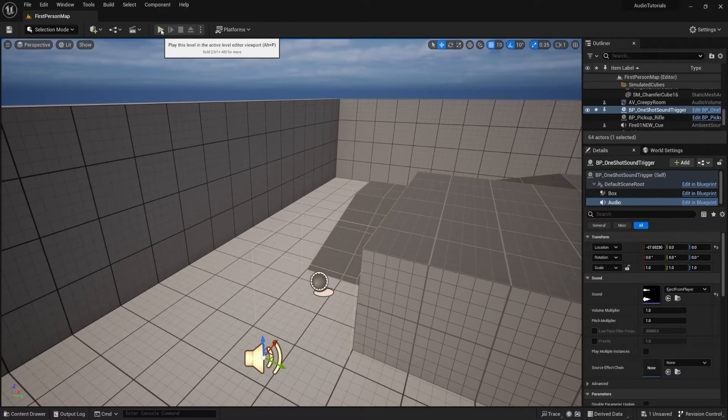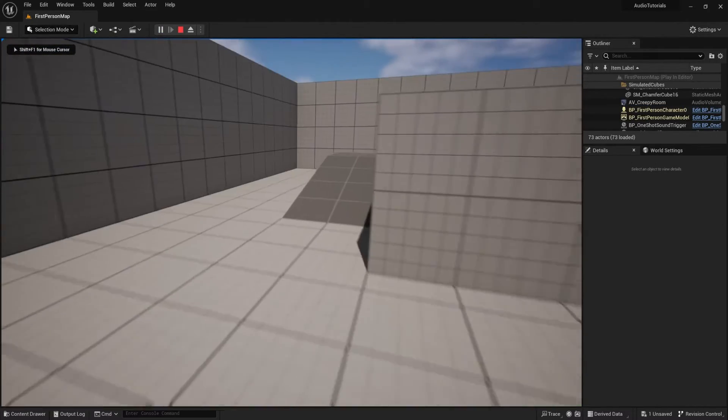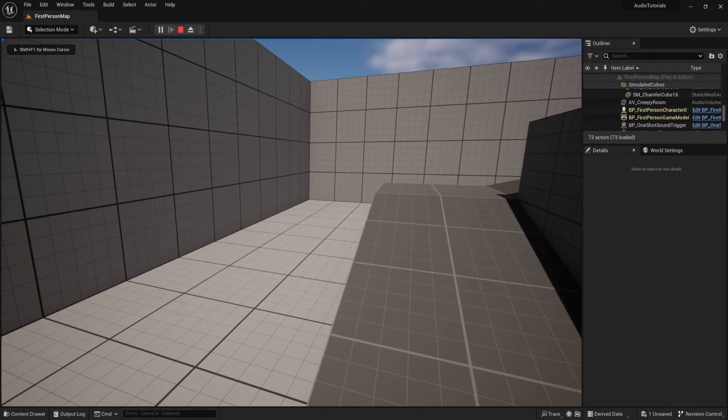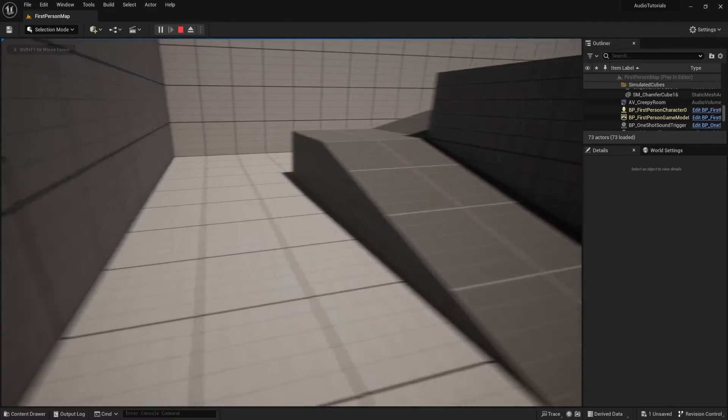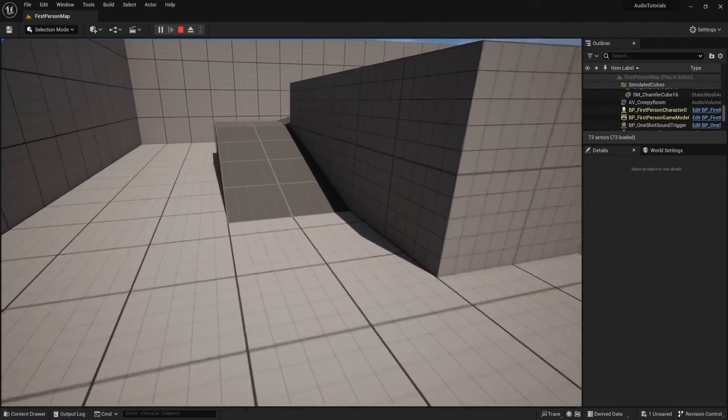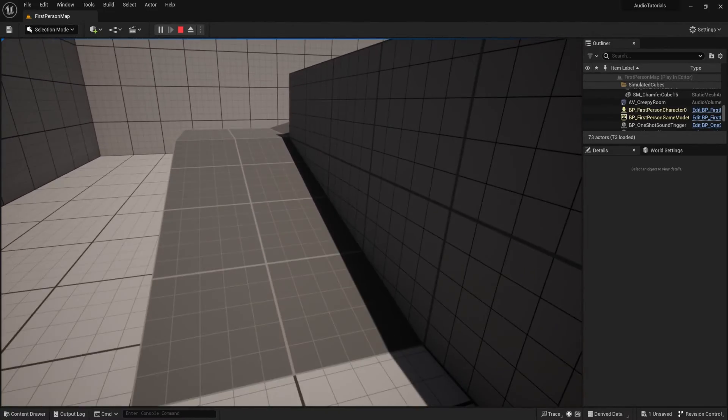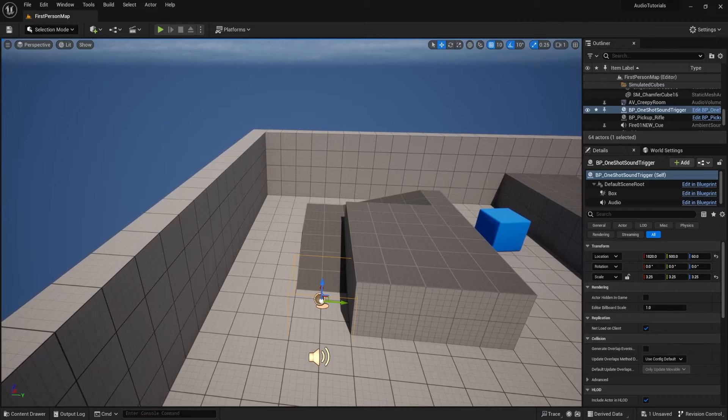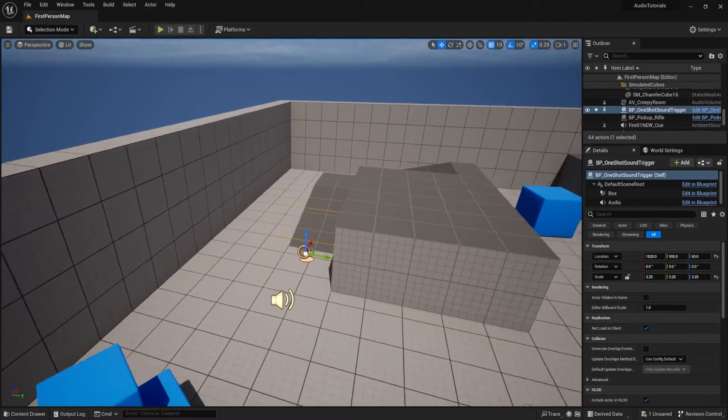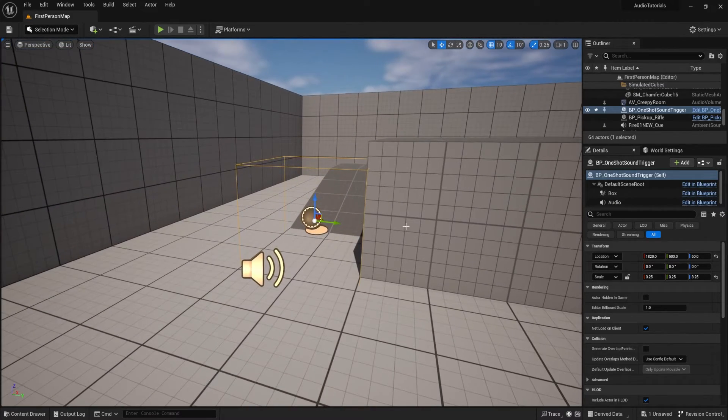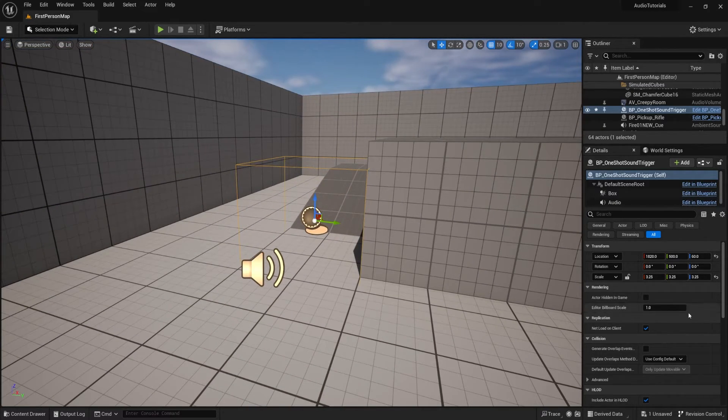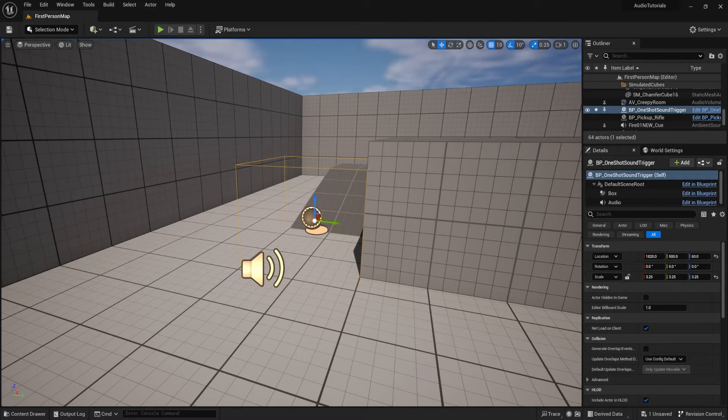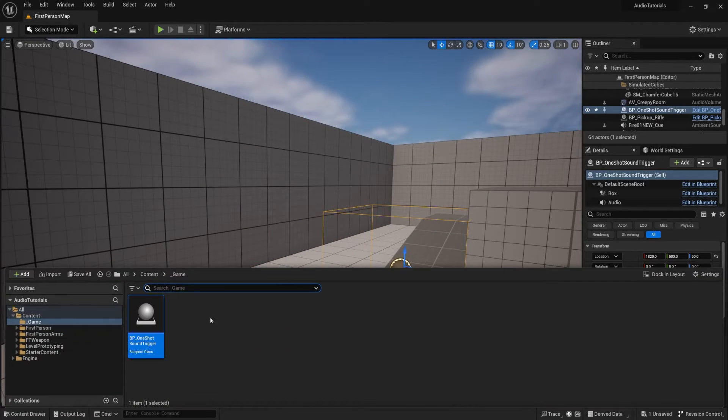If we hit play you're going to see something. I walk over here. It works. So that's good. But watch this. Plays multiple times. Now if you want it to play multiple times then you're set. If you don't want it to play multiple times which is usually the case for one shot triggers we want to add something called a do once node.